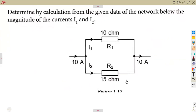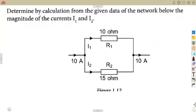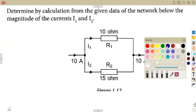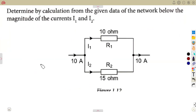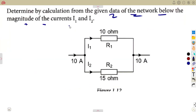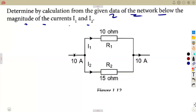You'll be working with other theorems — Norton's theorem — and you'll need to apply the current divider rule in other parts such as superposition. The example given: determine by calculation the magnitude of currents I1 and I2 from a supply of 10 amps.